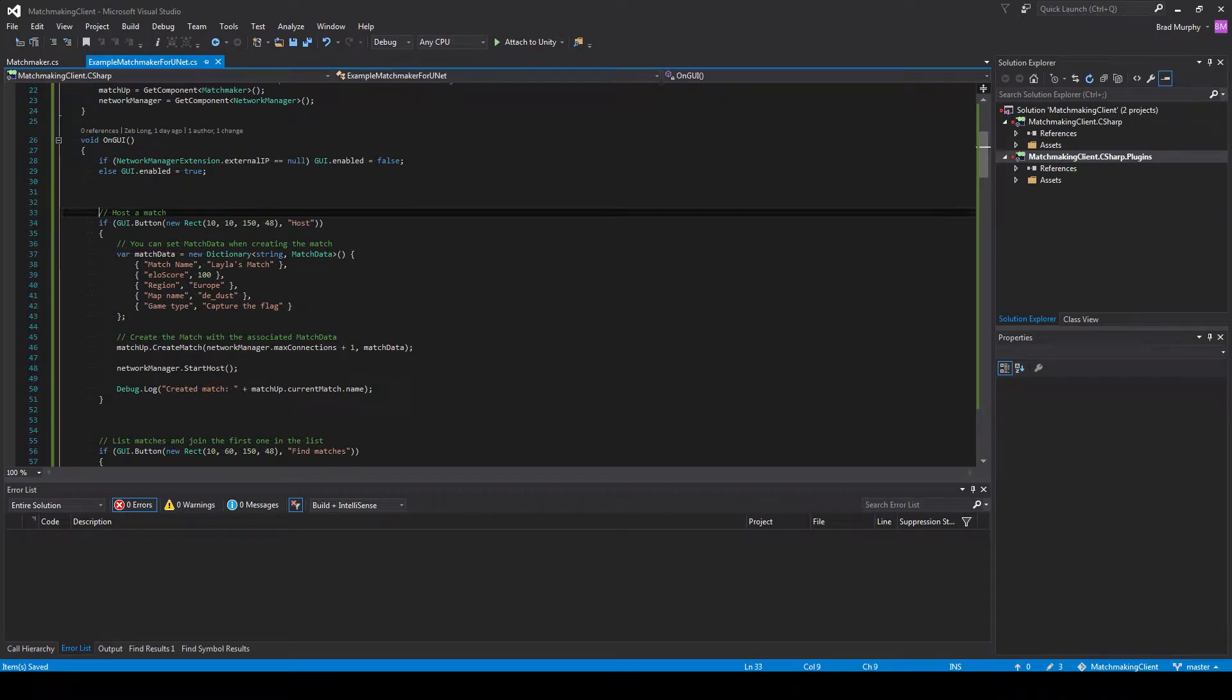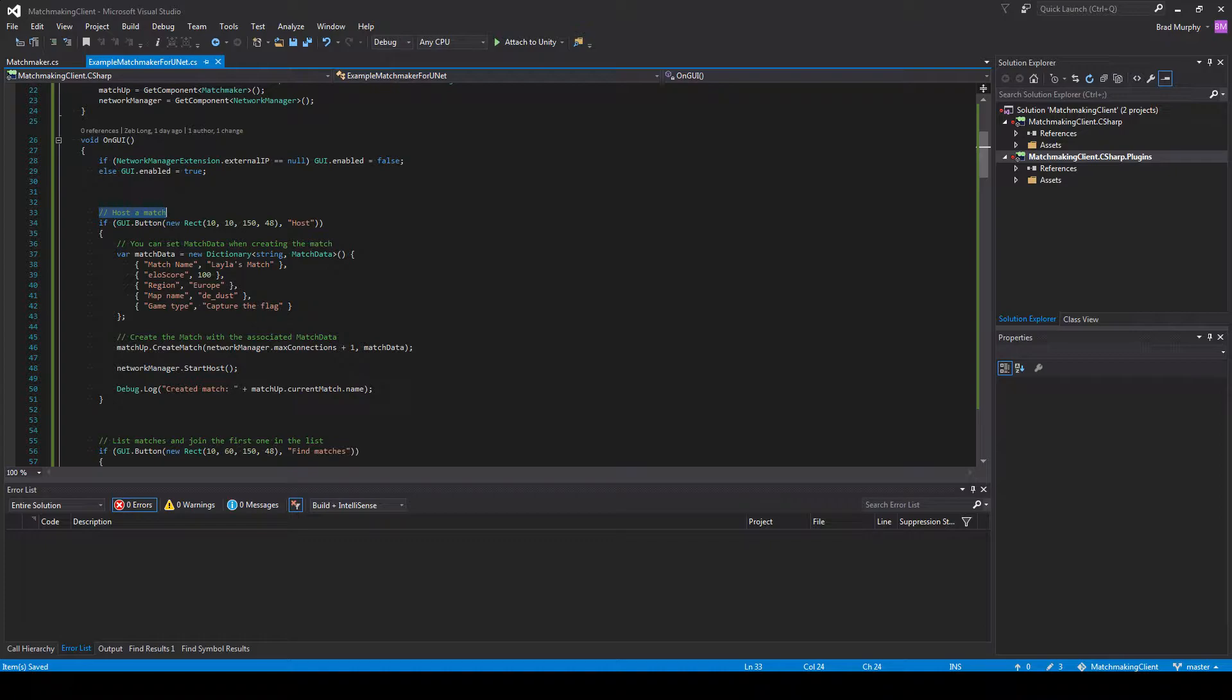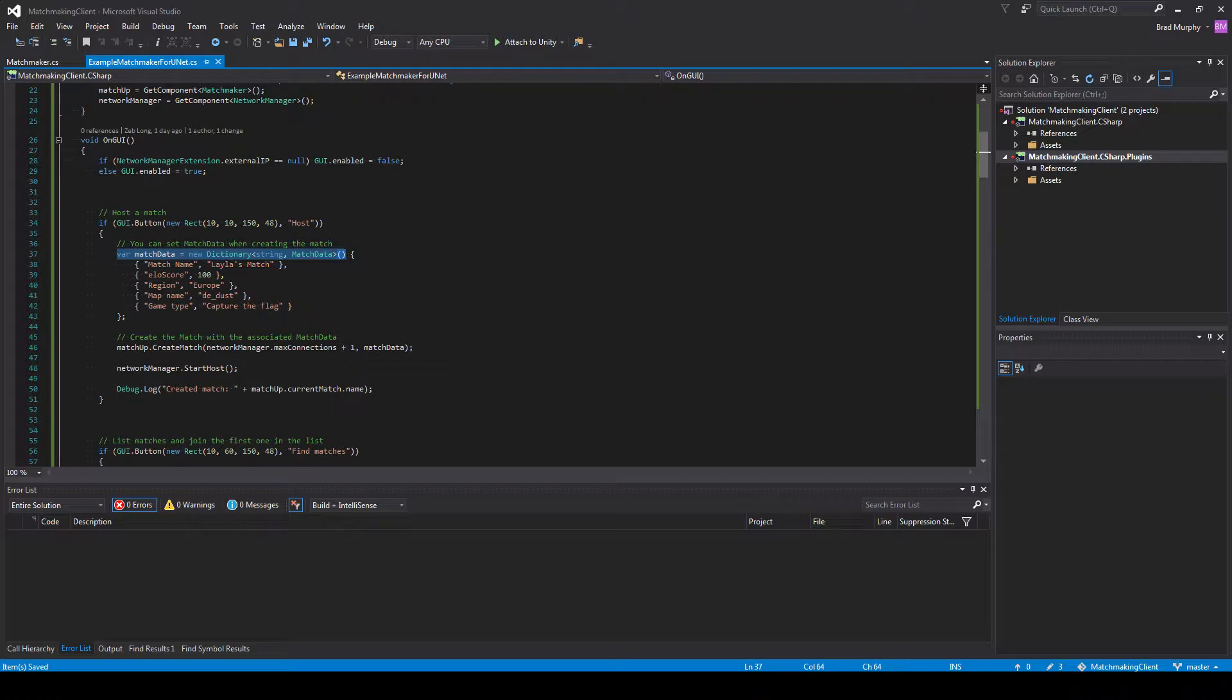All right, let's get right into it here with hosting a match. When you host a match, you're going to pass in some match data. It's basically just a dictionary. You can name these things whatever you want. I have simple ones like match name,